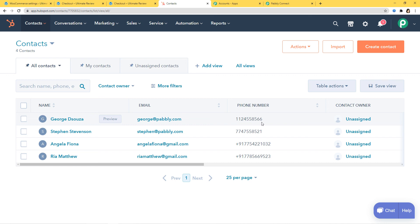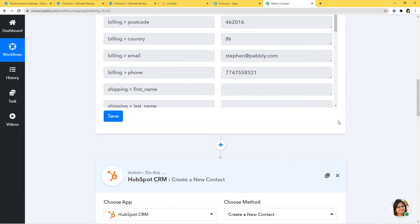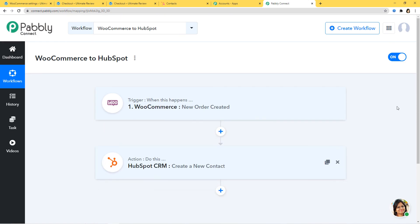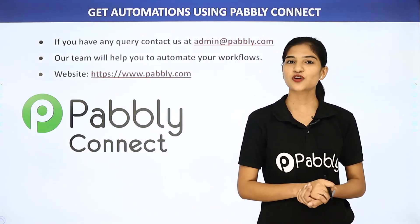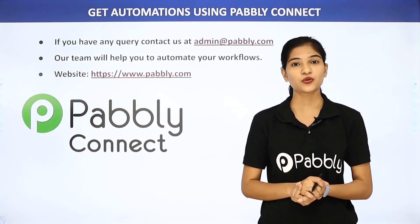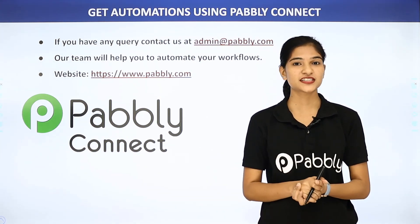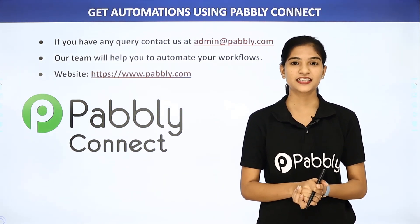We have successfully finished our integration and it is working very fine. In our example, the information came from WooCommerce to Pably Connect and then from Pably Connect to HubSpot CRM. Now whenever a new order is created in WooCommerce, a contact will be created in HubSpot. Not just these two software applications — you can integrate any software application using Pably Connect. If you have any queries, contact us at admin@pably.com. For more, visit our website at www.pably.com. Thank you.